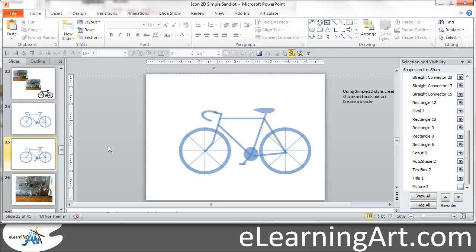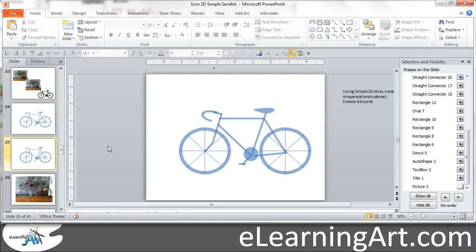Hey, this is Brian Jones from eLearningArt. I'm just following up here. This is the second lesson on how to create clipart icons in PowerPoint.